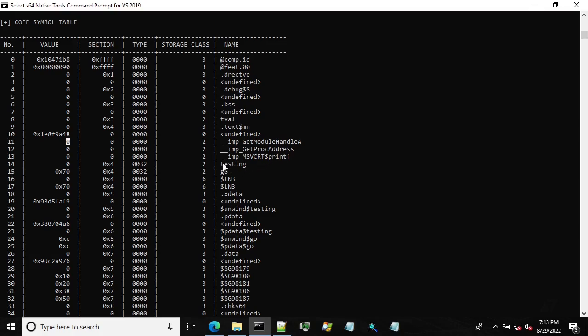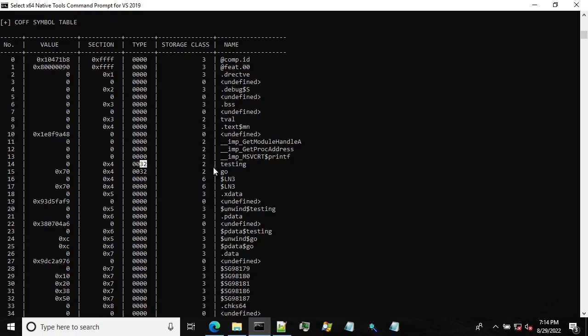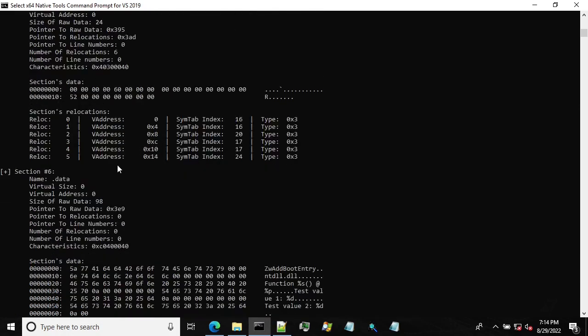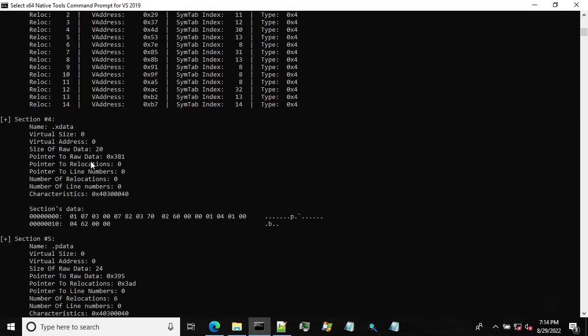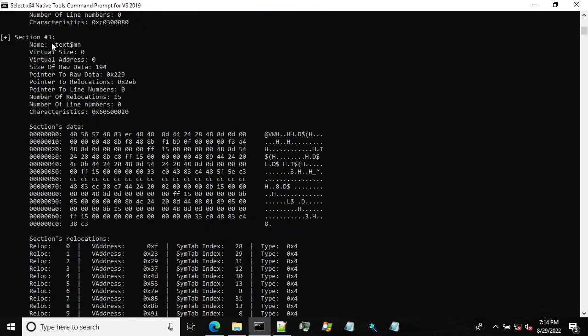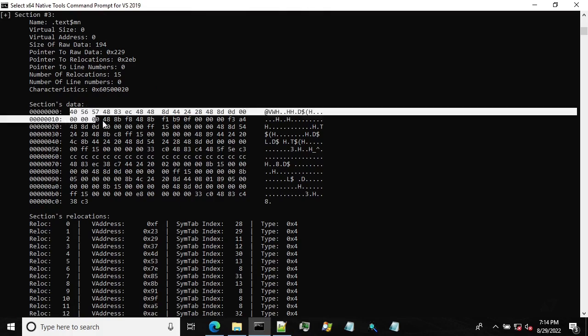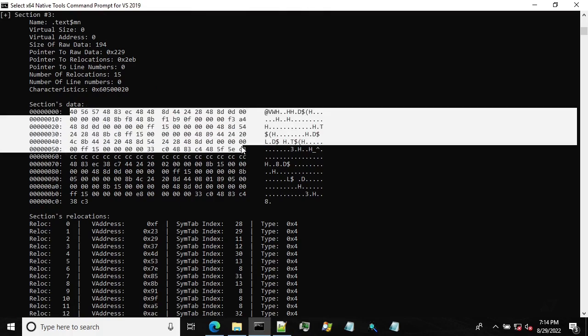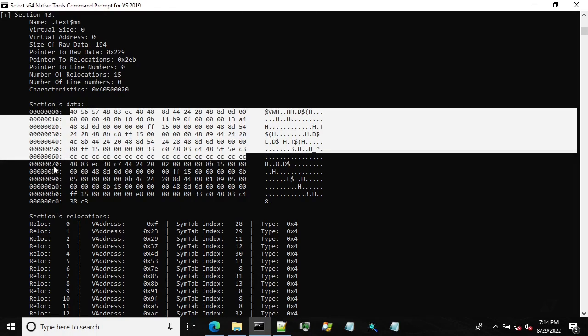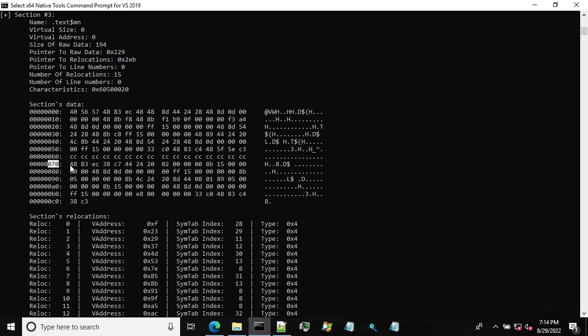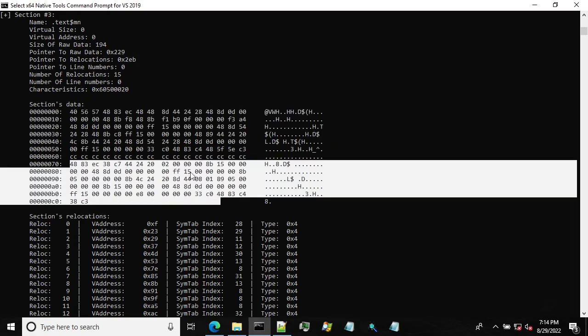The next two are interesting. So these are our internal functions, testing and go. The storage class is two and the type 32 or 20 in hex means this is a function. And both of them are located in section four. Testing is at offset zero. Go is at offset 70 in hex. So let's go to section number three, which is our text section. So at offset zero, this is our testing function. And at offset 70, this is our go function.